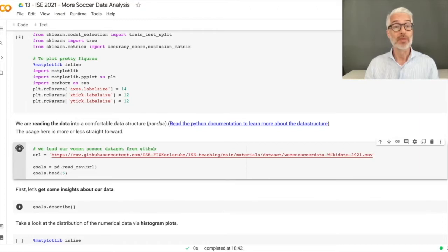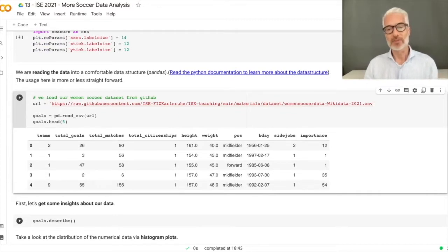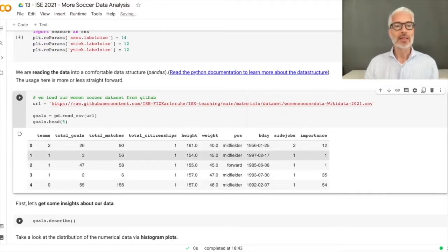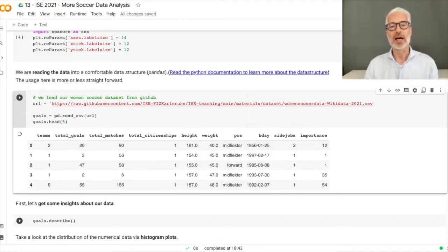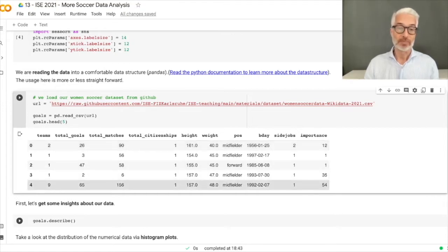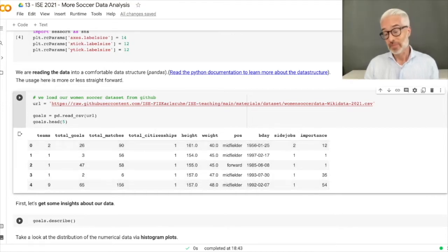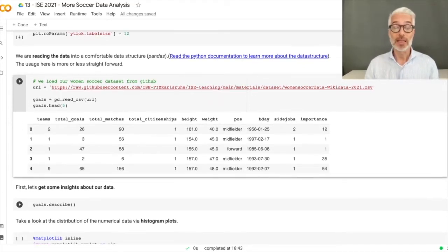This runs rather quickly — there are about 500 data points. You can see the columns: number of teams, total goals, total matches, total citizenships, height, weight, position played, birth date, number of side jobs besides being a soccer player, and importance — measured by how many Wikipedia pages reference this player. Remember this is women's soccer, not male soccer, so we don't have as many players.